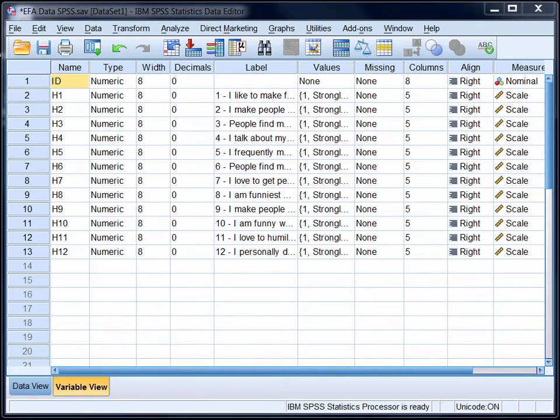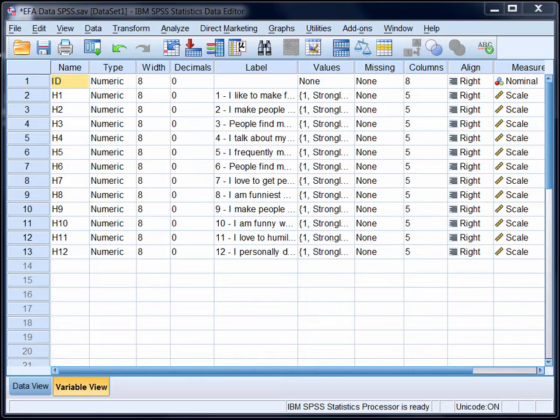In the companion video, which you can access from the StatHand website or mobile app, I will walk you through the output that you'll get by following the instructions in this video. So let's get started.